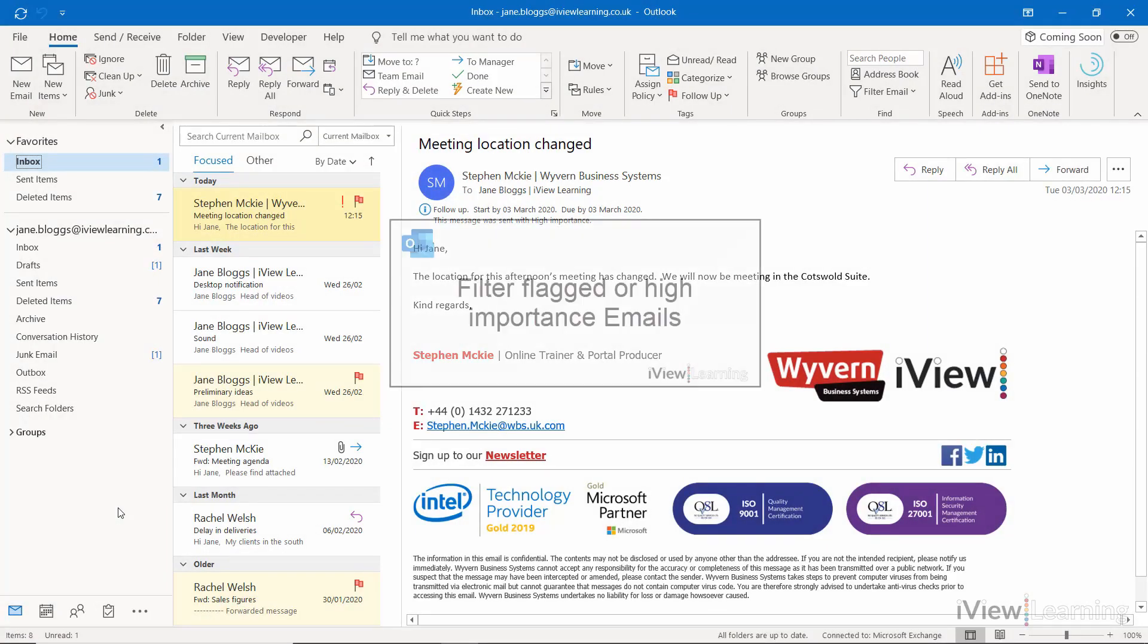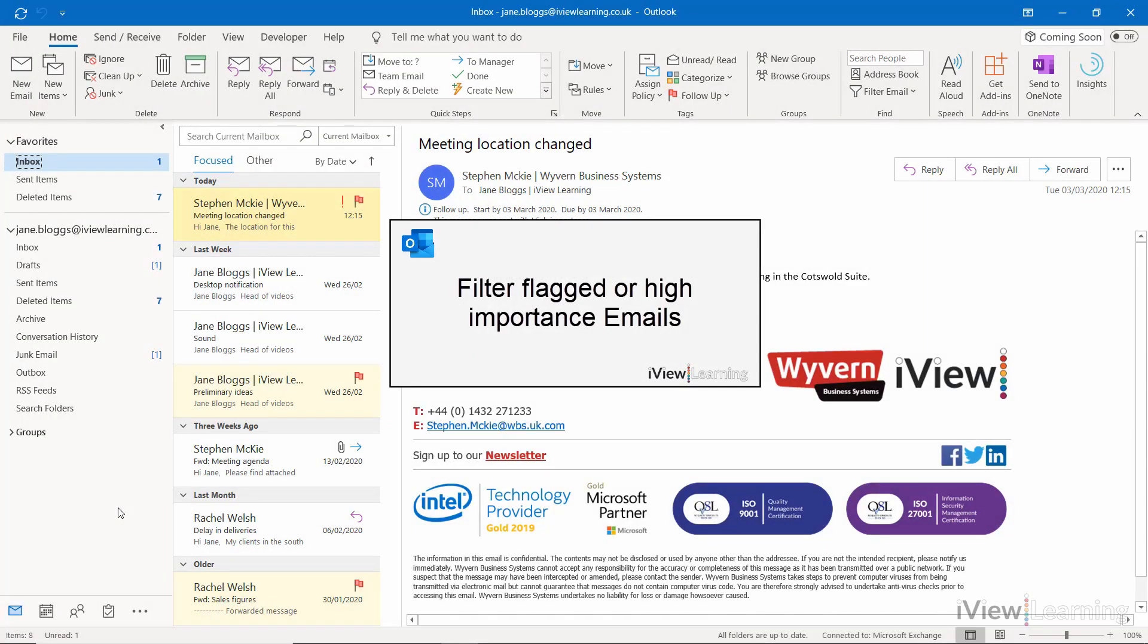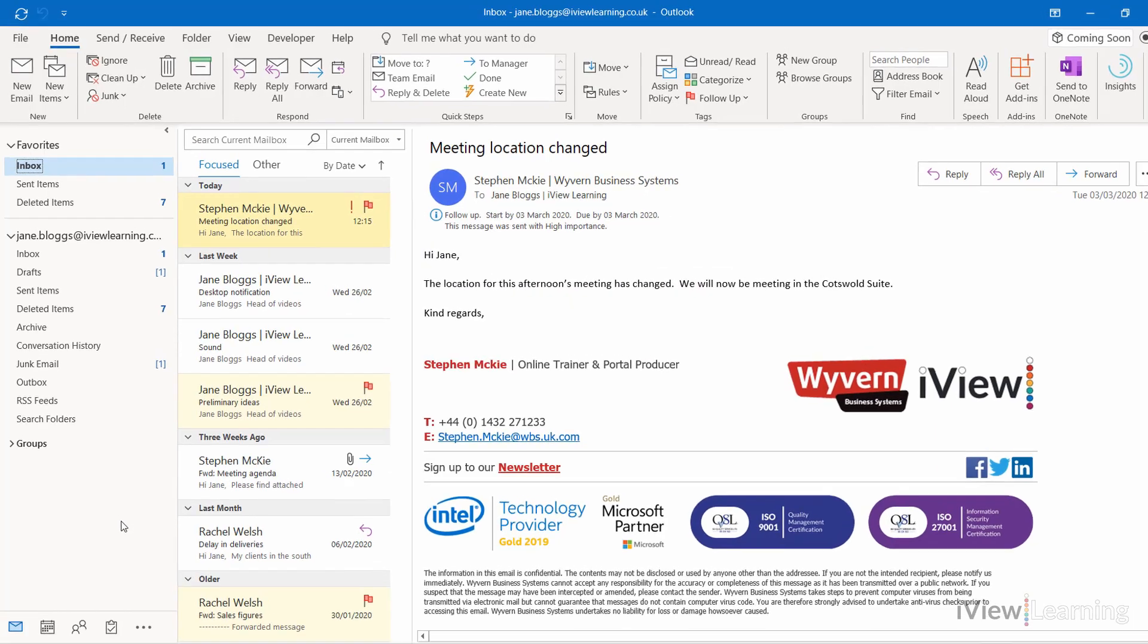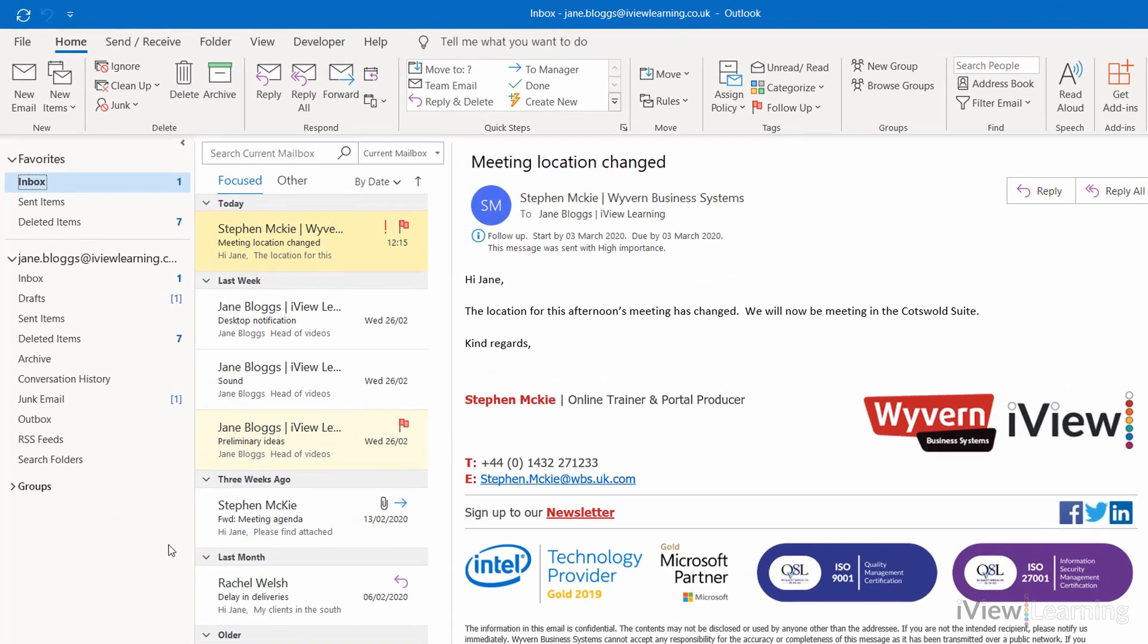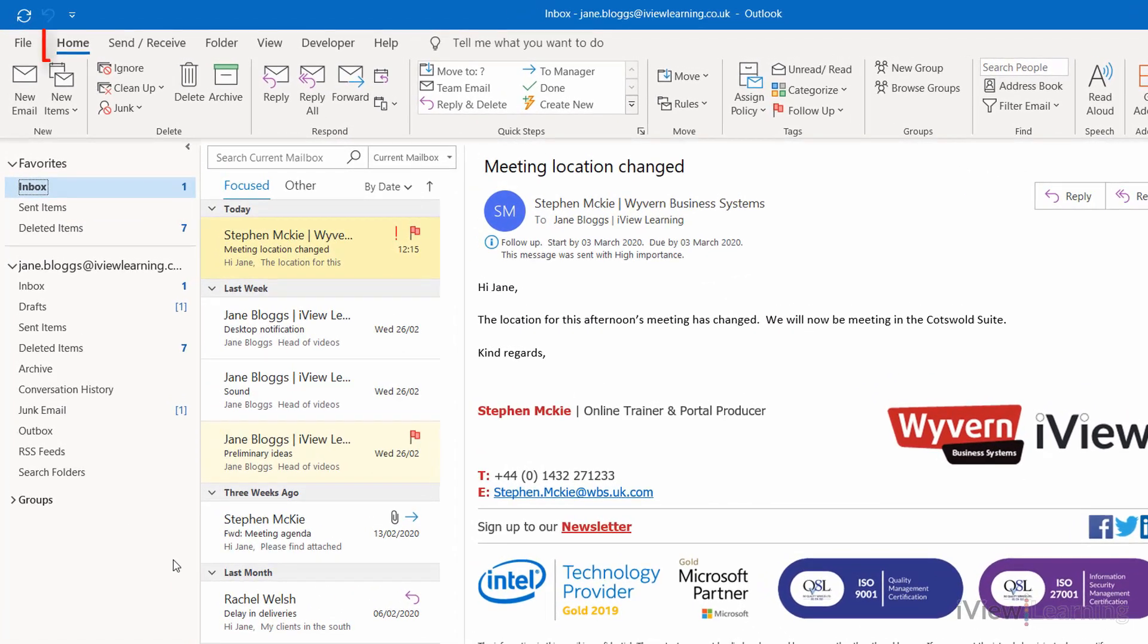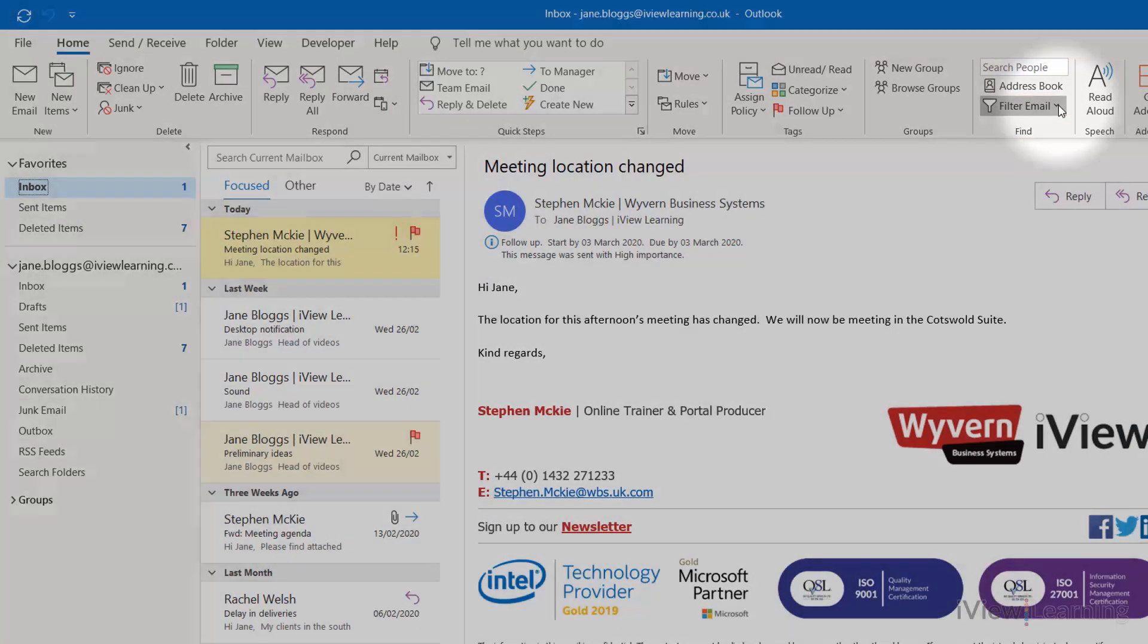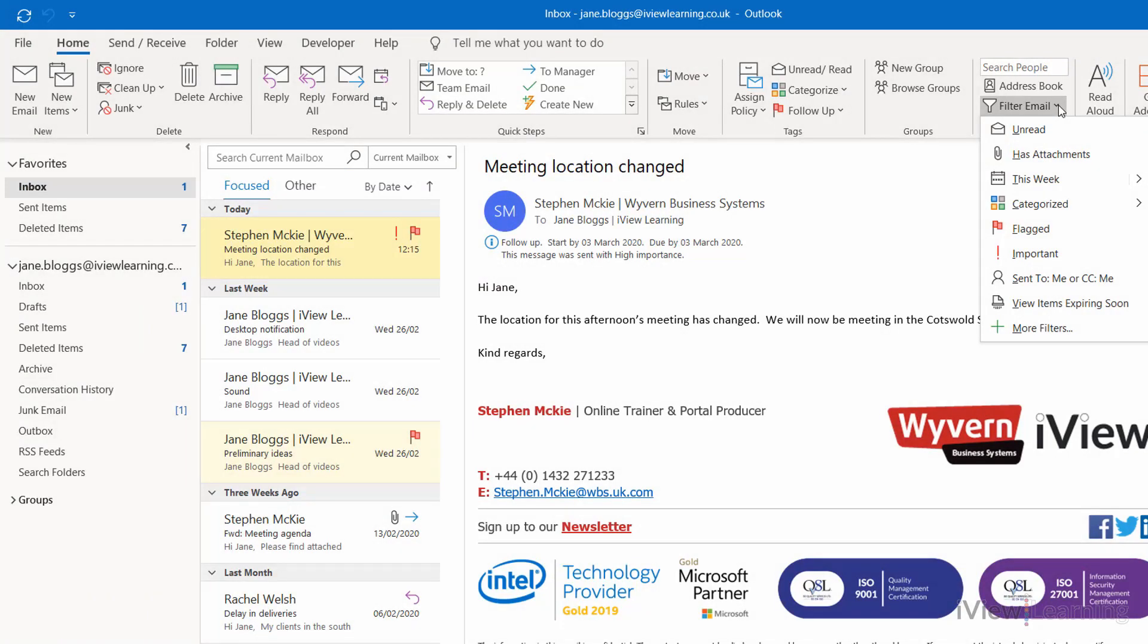In this video, I'll show you how to filter flagged or high importance emails. To view just your high importance emails, in the Home tab, in the Find group, click on the Filter Email drop-down. Click Important.